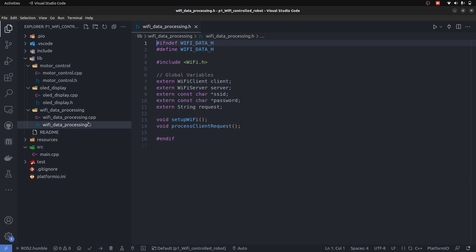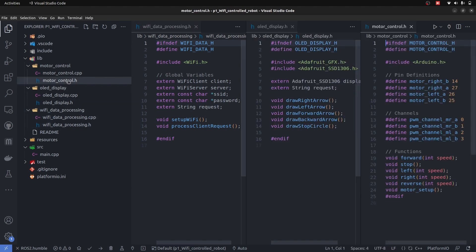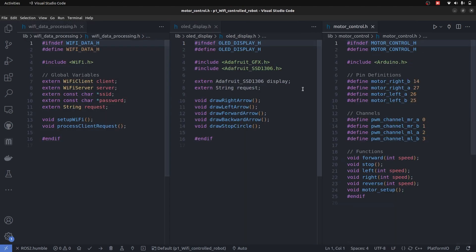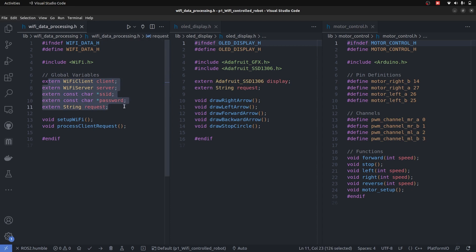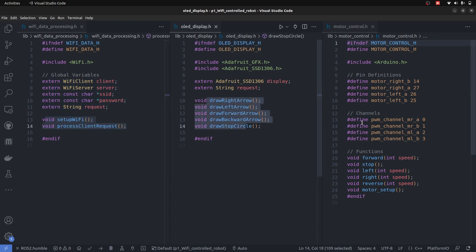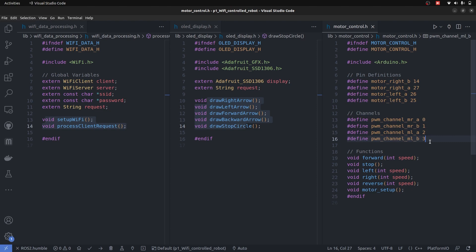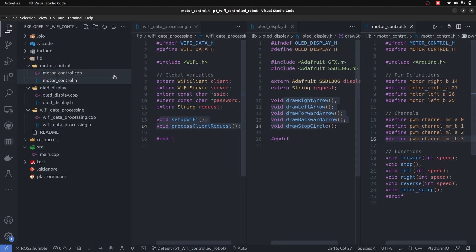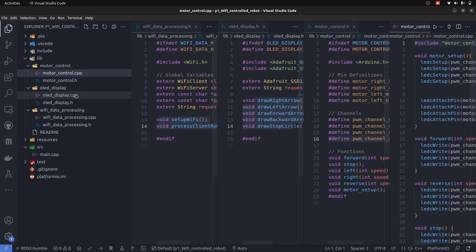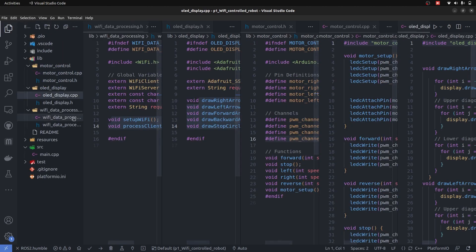If we open up header files for all of these, you can see no code has been written. Just the names of the variables are constant and functions prototype. We can see only the definition of what it is going to be. Here some pin definitions are done in the motor, but not actual functionality is written. Main functionality is always written in the CPP files.